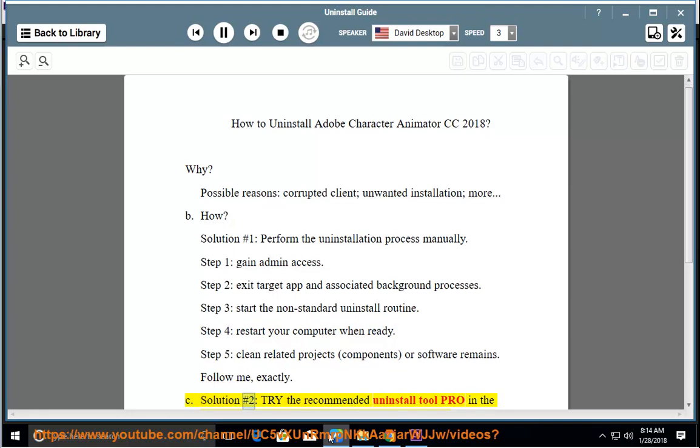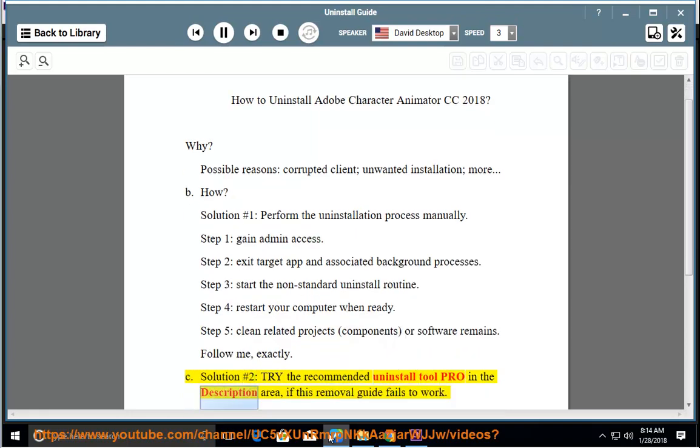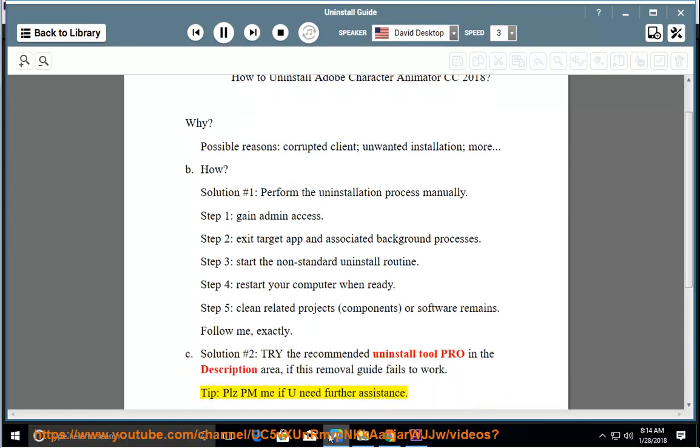See Solution Number 2: Try the recommended uninstall tool Pro in the description area if this removal guide fails to work. Tip: Please PM me if you need further assistance.